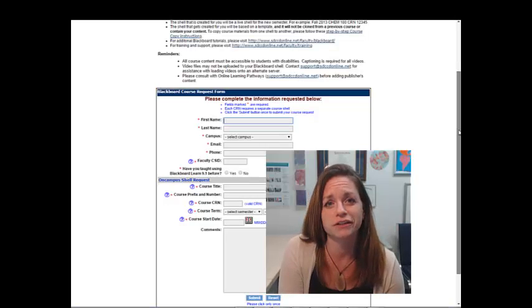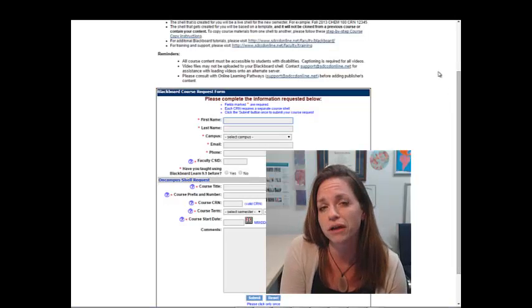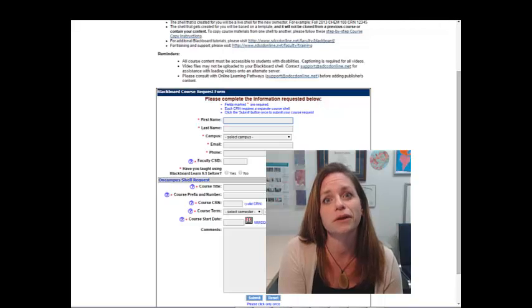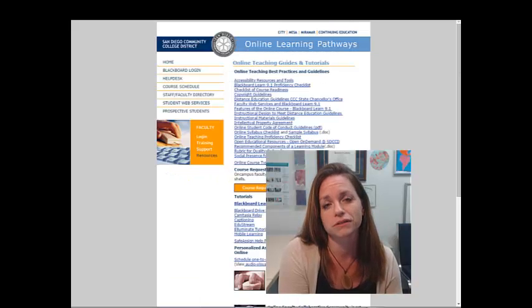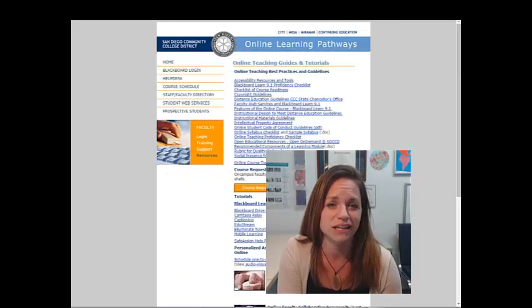We get back to you in a day or two with your login information to Blackboard and some other helpful resources to get you started. That's not too bad, is it?